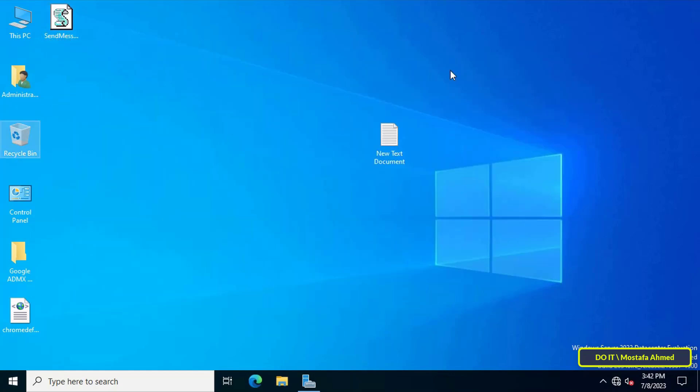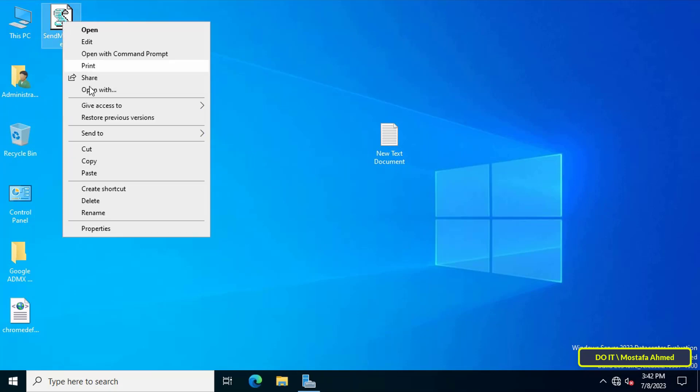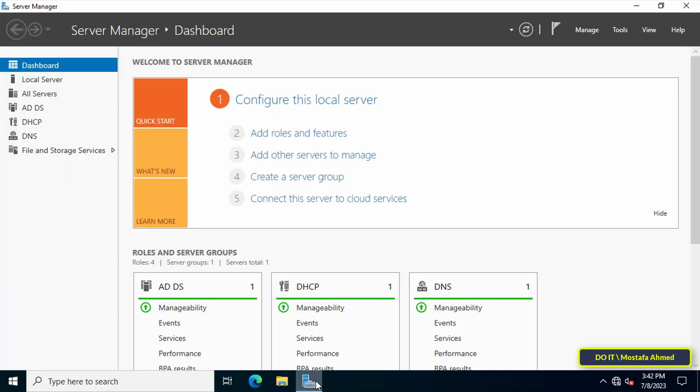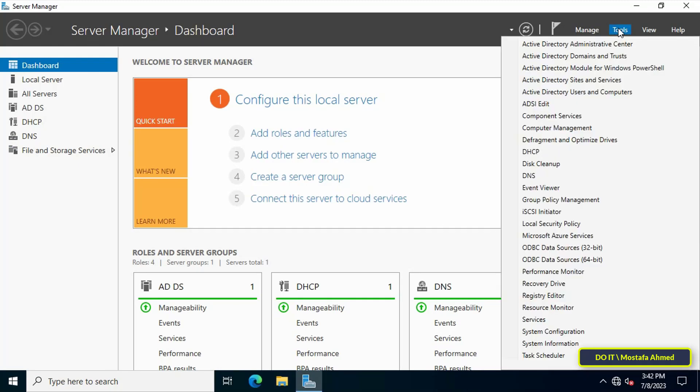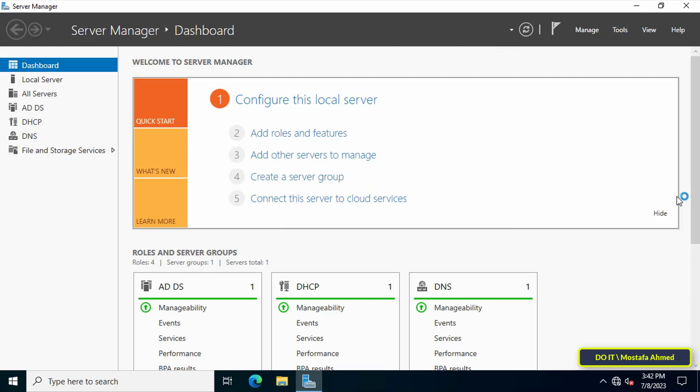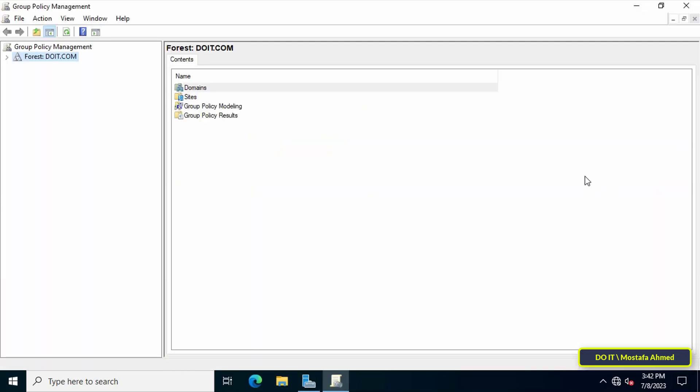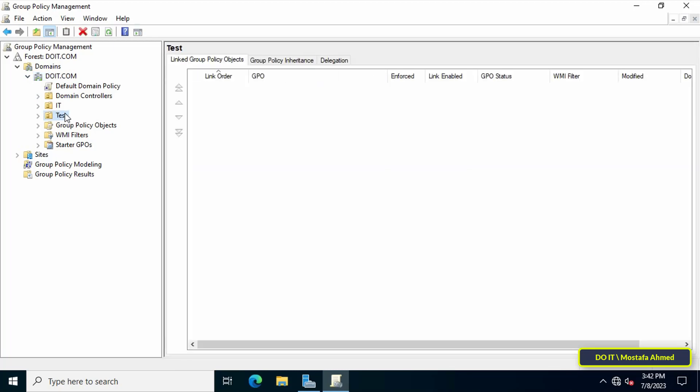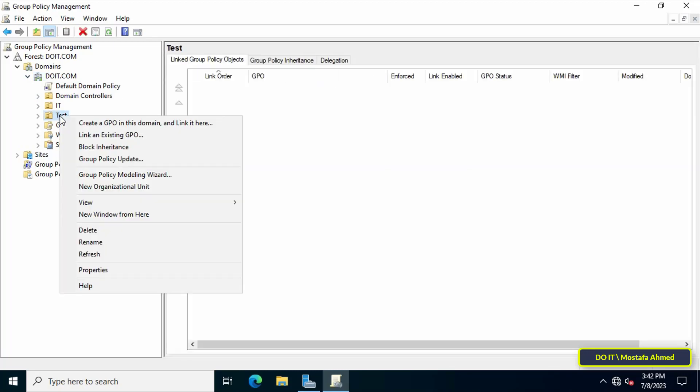Copy the script file because we'll paste it into another location later. This completes the first step. After that, open the Server Manager dashboard, click on the Tools menu, and from the menu click on Group Policy Management. We'll create a GPO to apply the script file to domain users. Then select the domain you will work on and right-click on the organizational unit.